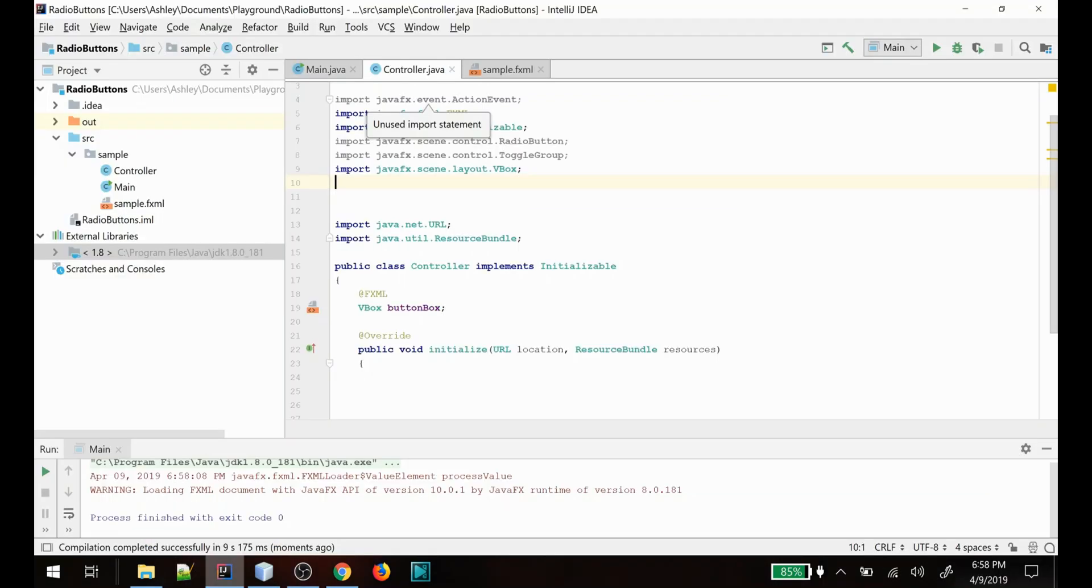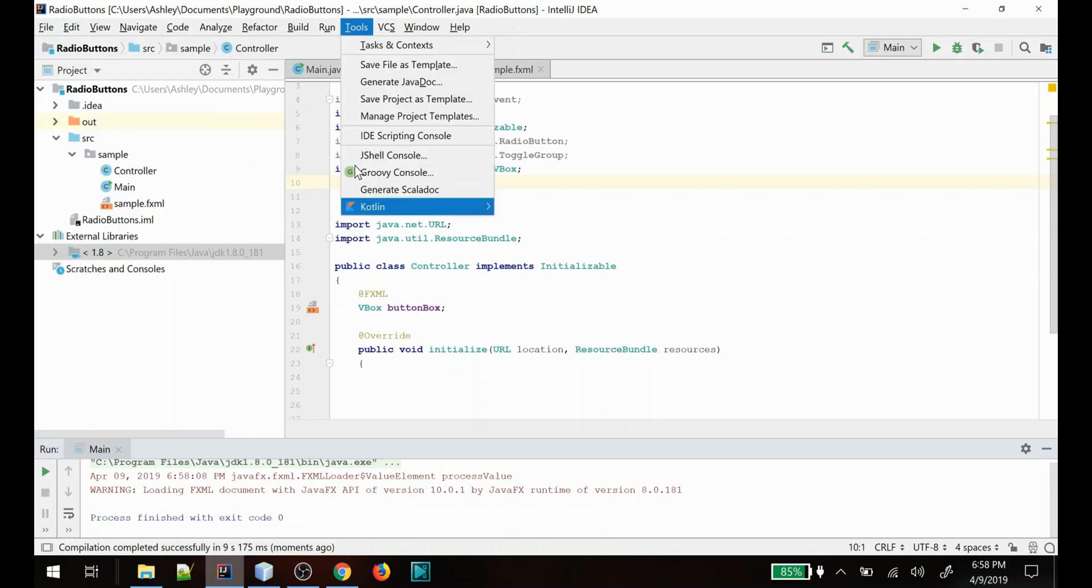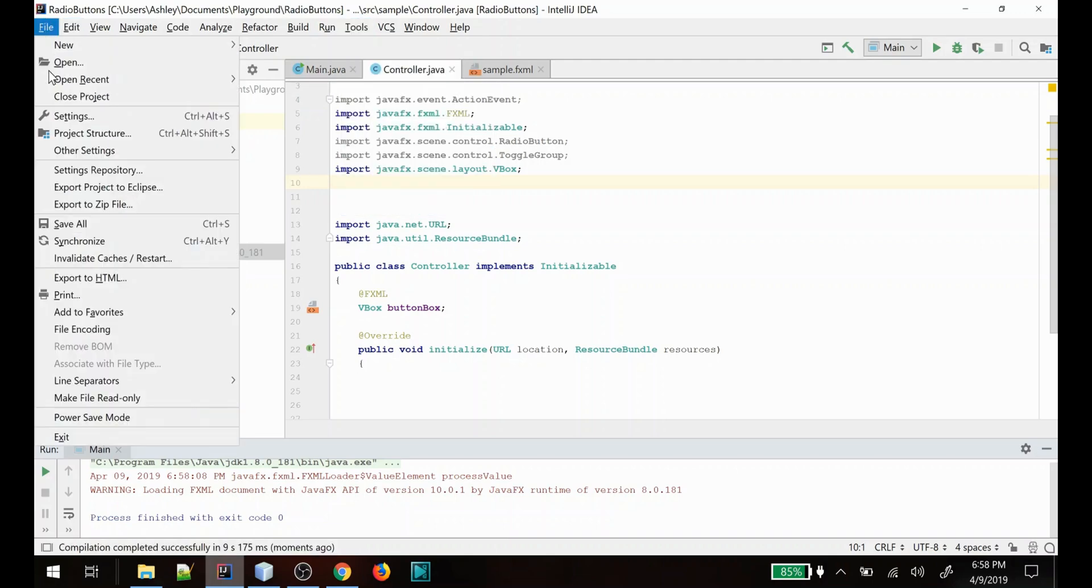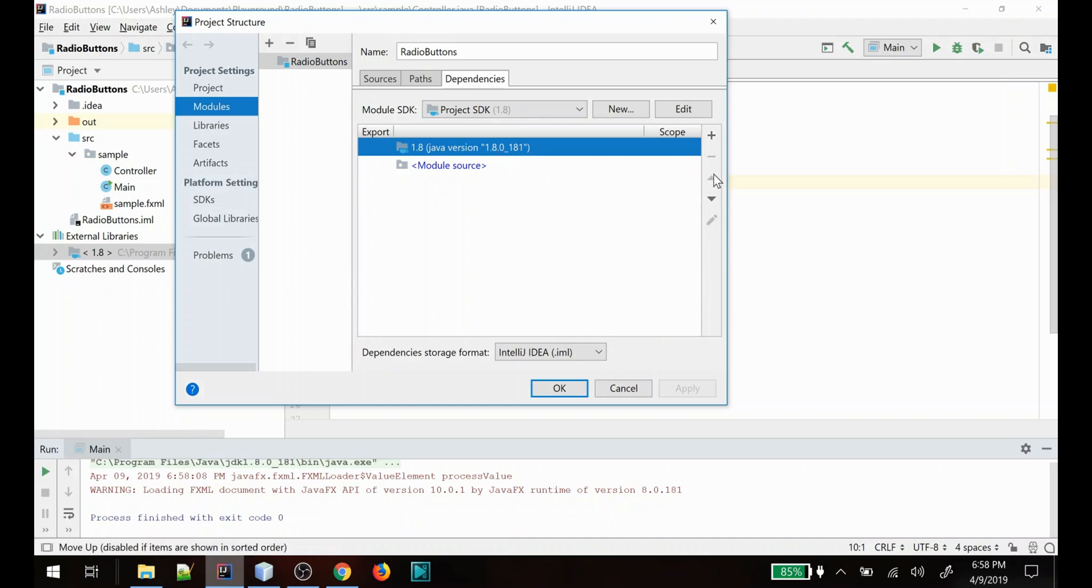Now I'm going to show you how to import the ControlsFX libraries into your application and begin using them. For IntelliJ here, we need to go to our project structure. When you go to modules, make sure you're on the dependencies tab. You'll see here we have our SDK version loaded and we're going to want to add a new jar.